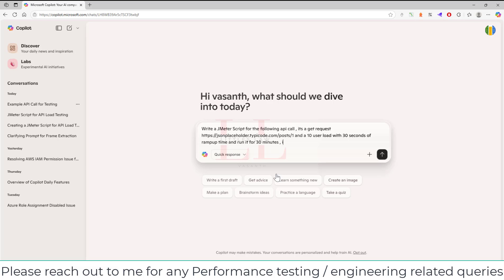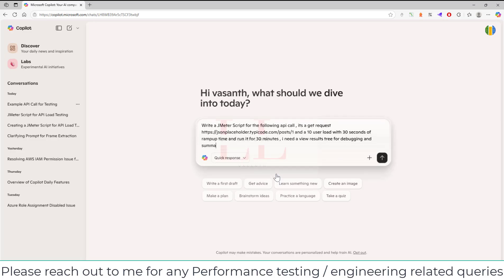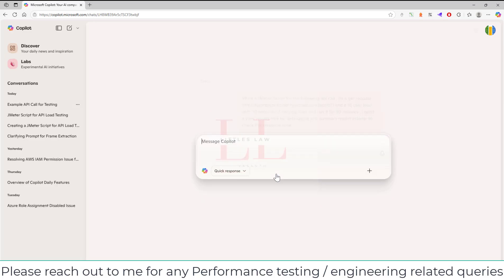Now I have set up my script — the thread group, the ramp-up, and the duration. But to view the results and for debugging I need a View Results Tree listener, which we all use to watch and debug results, and a Summary Report listener to check the response time. So when I click Enter, let's see what we get.